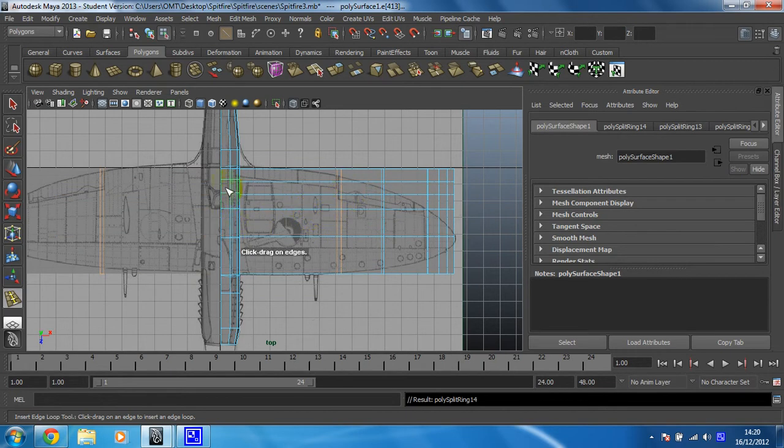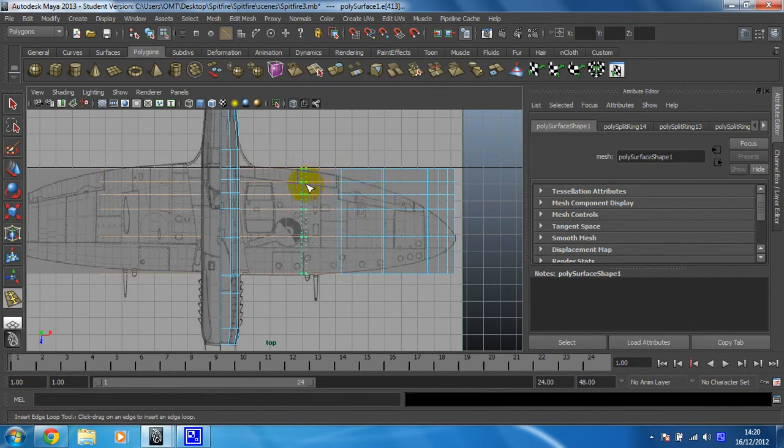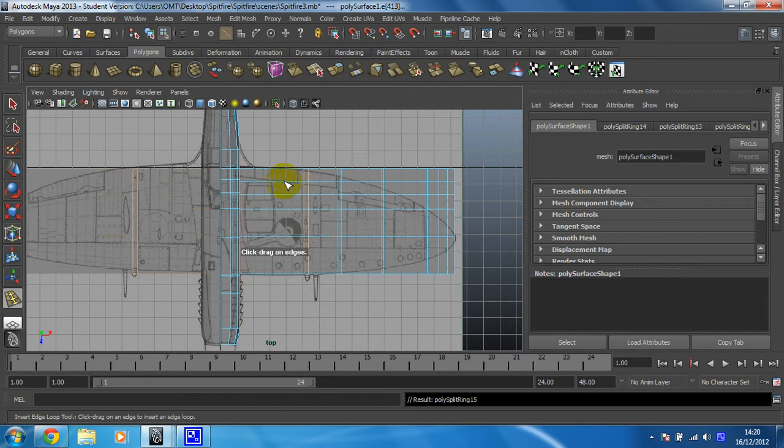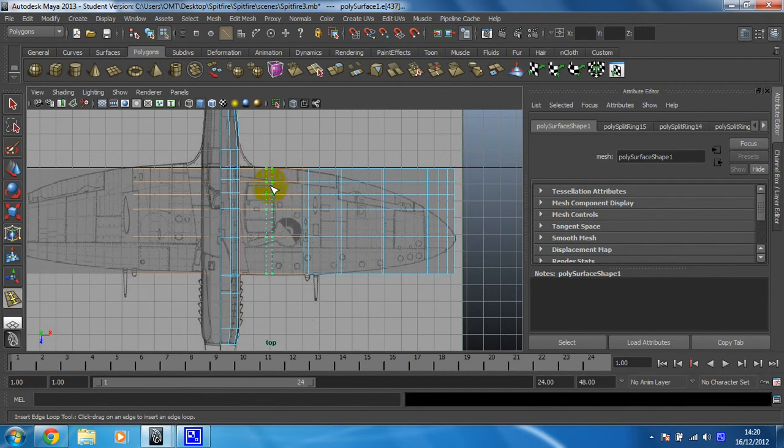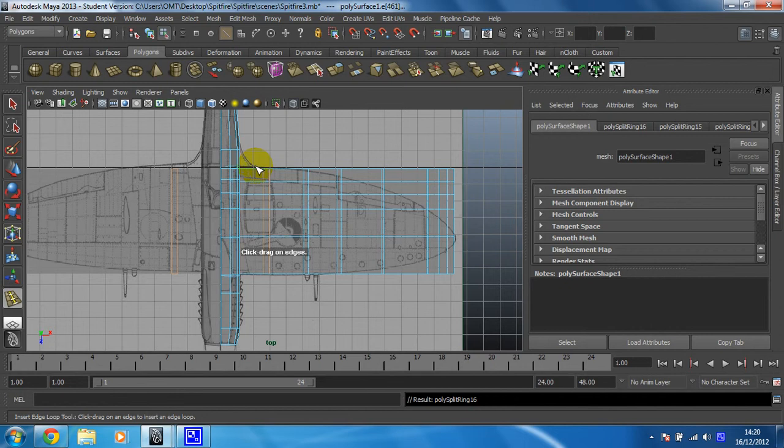Now you can see the vertices aren't flat on this part of the wing, they're not on top of each other. We're going to have to sort that out in a sec. I think that many ought to do it. We're going to miss out this bit of the wing here because it just complicates it.